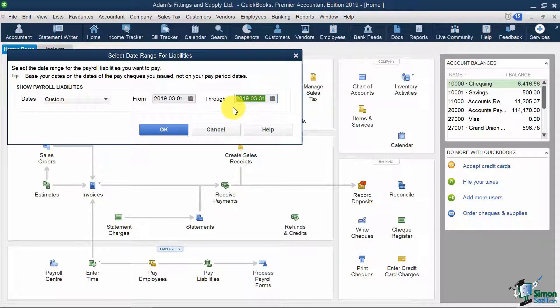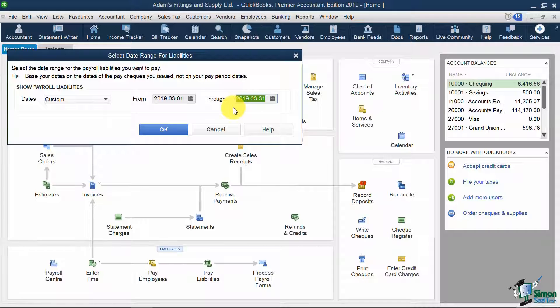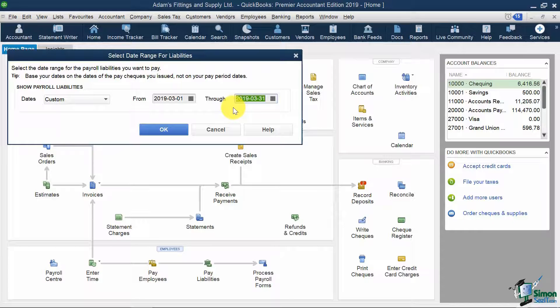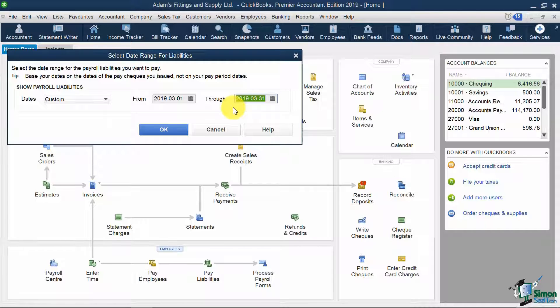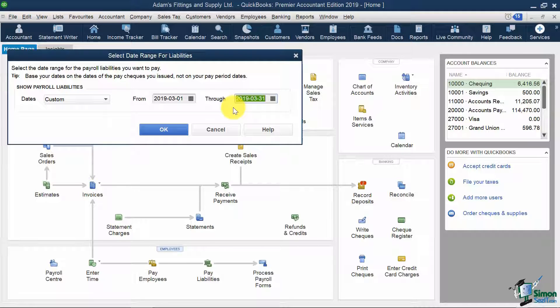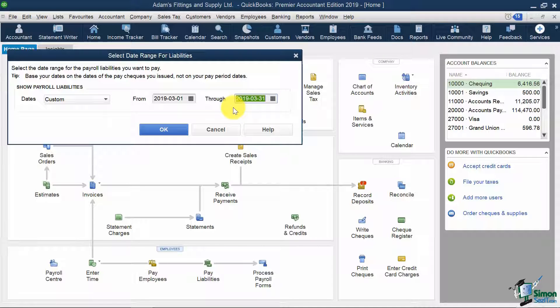Please note that in the last section, we only ran the pay run from March 1st to 15th. So if we remit our source deductions to CRA monthly, we will also need to run the payroll from March 16th to 31st. But for this instruction, we'll pretend that we also ran the payroll for March 16th to 31st.